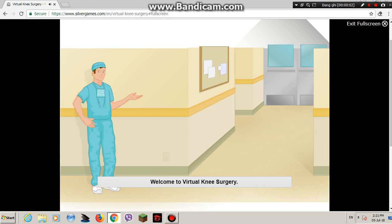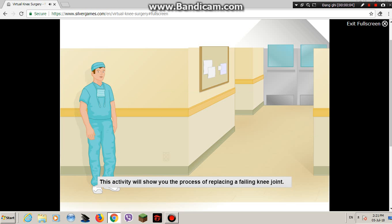Welcome to Virtual Knee Surgery. This activity will show you the process of replacing a failing knee joint.